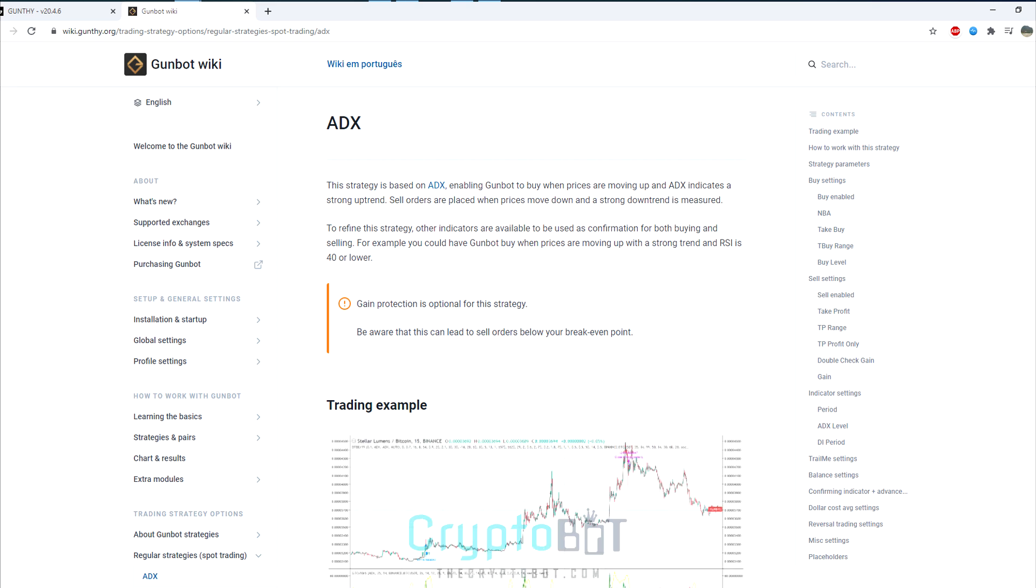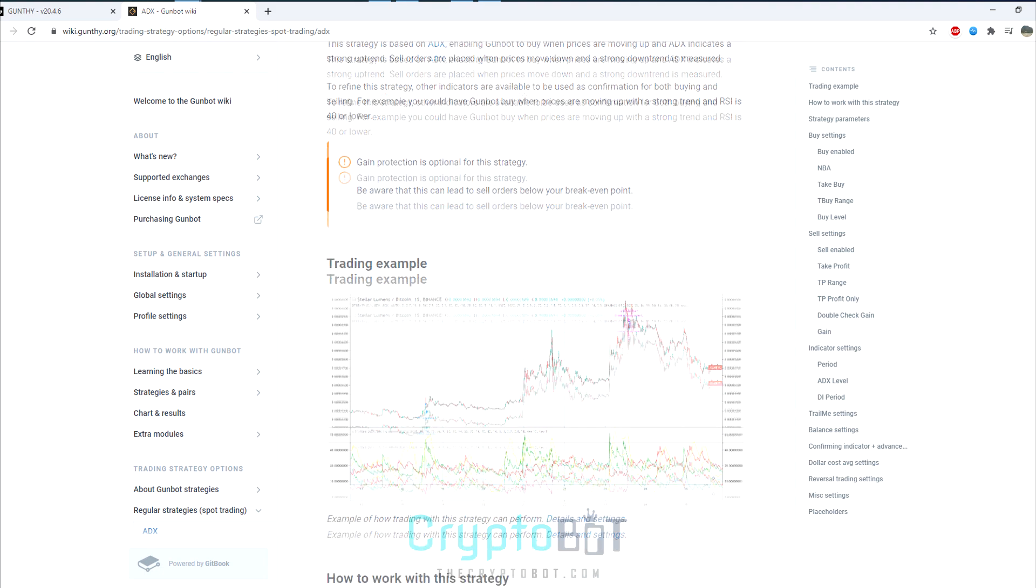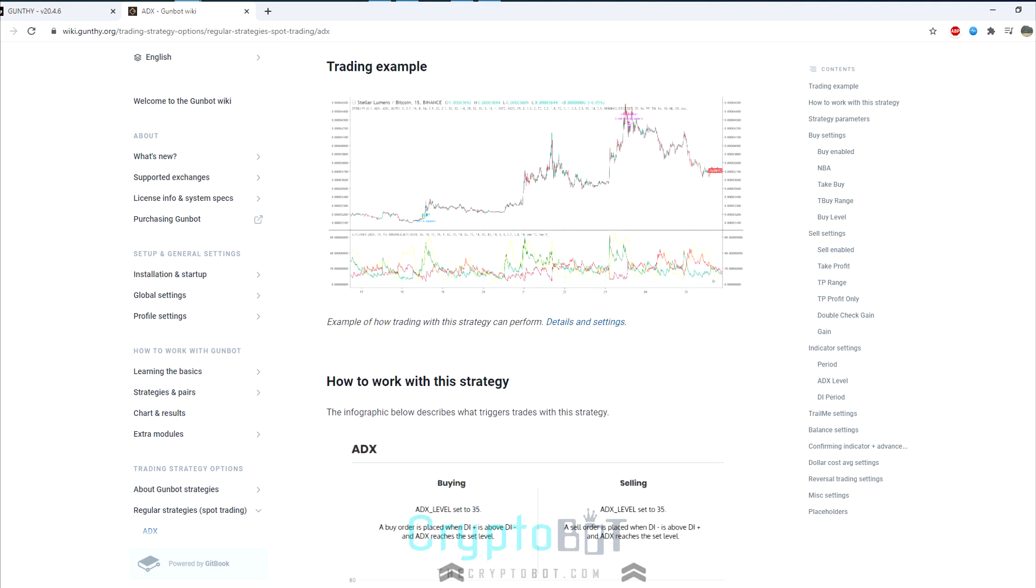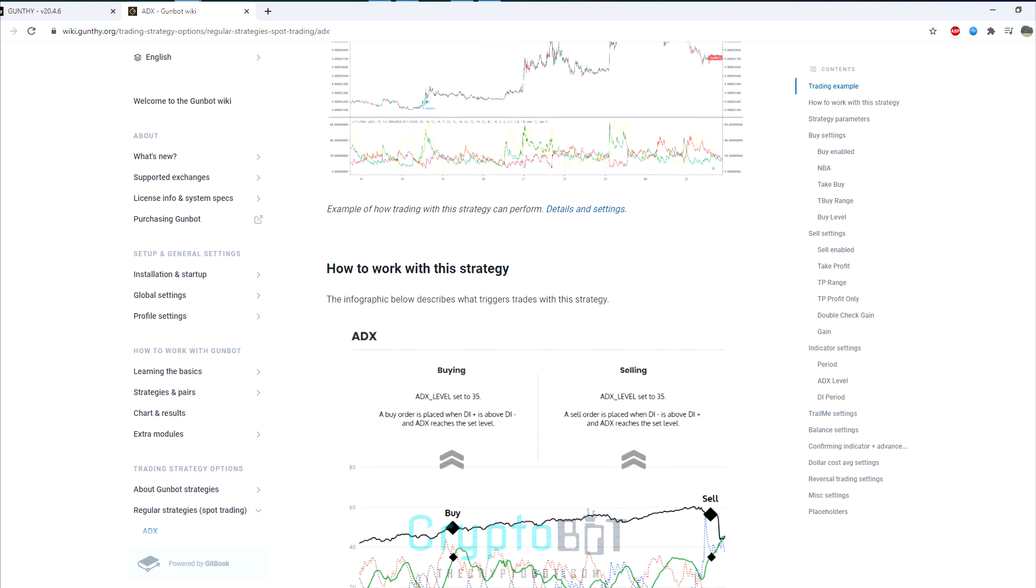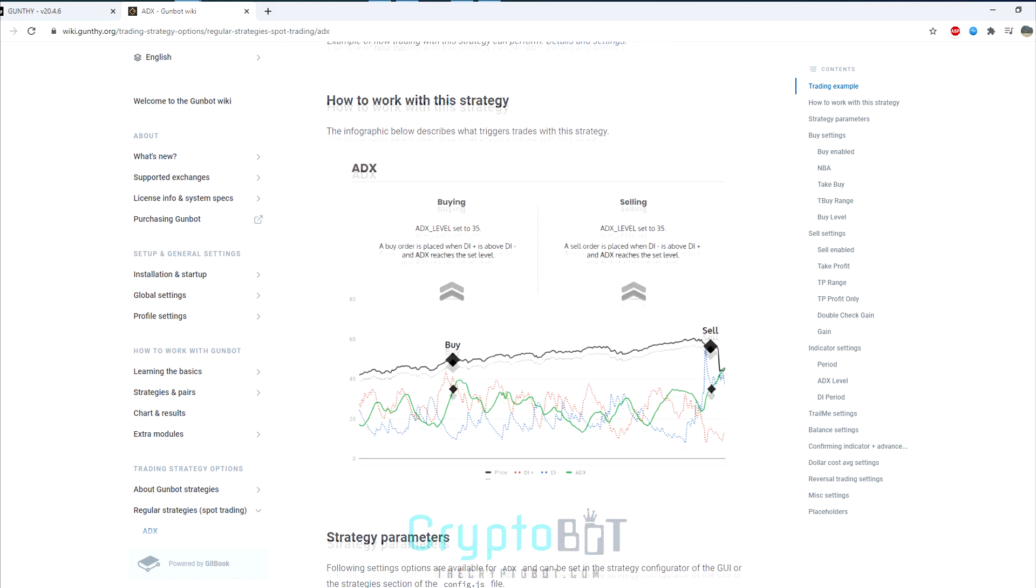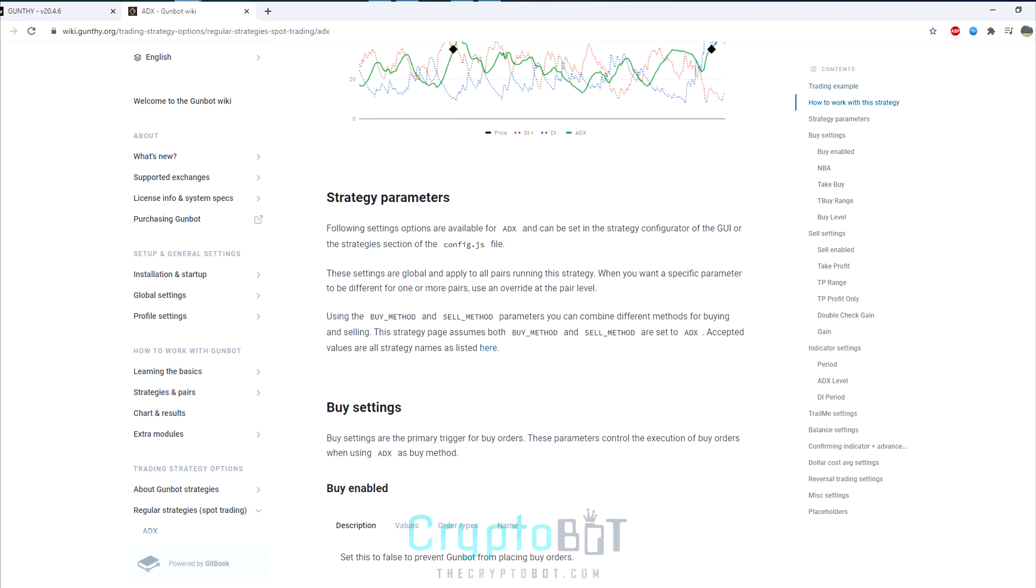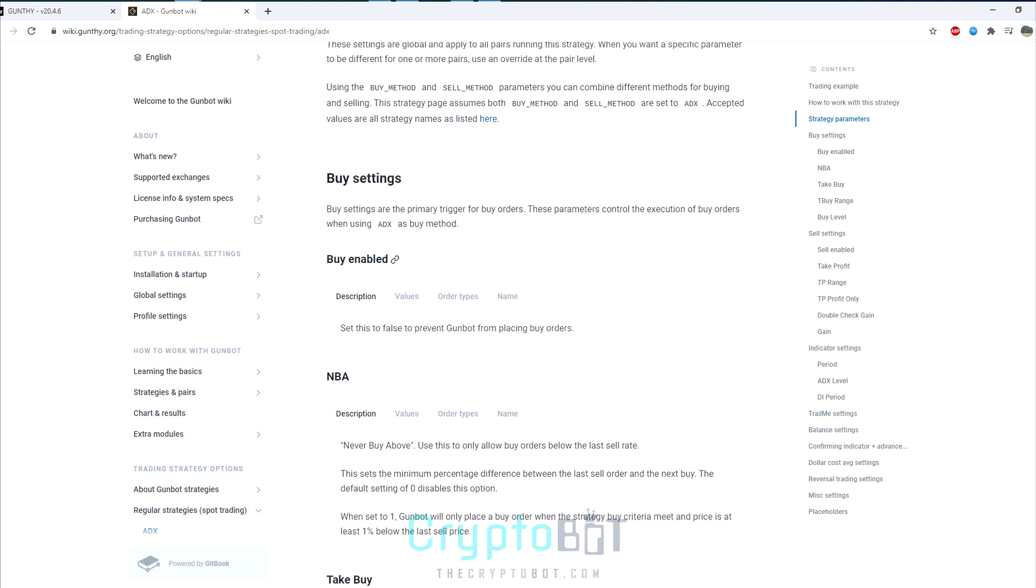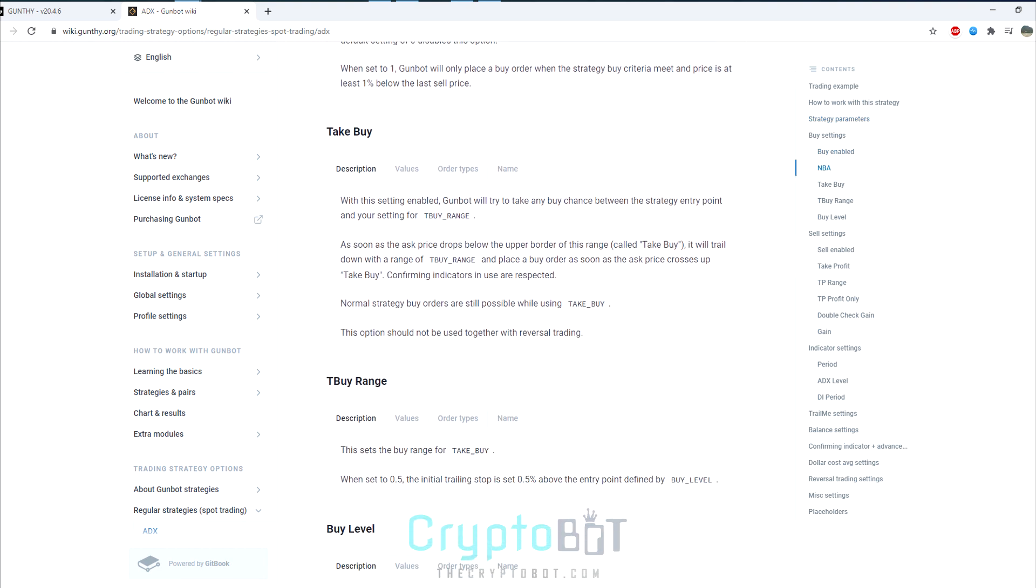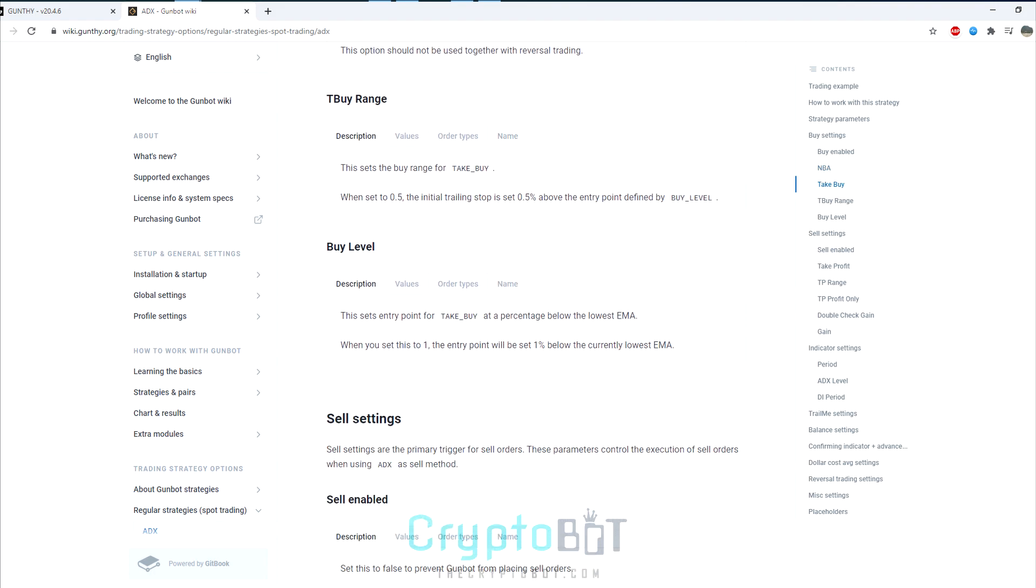So overall those are just a few of the new features within GunBot. Feel free to explore, dig around, our wiki is very helpful for explaining some things you might not understand. If anything else, feel free to join our telegram support chat. And for now this has been thecryptobot.com covering GunBot 20. Thank you and have a nice day.